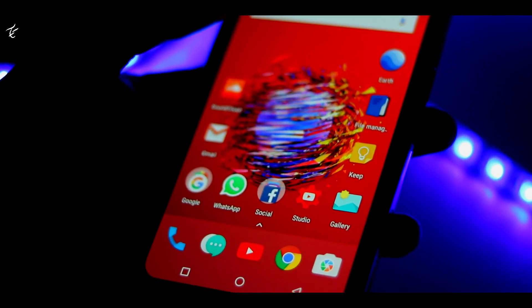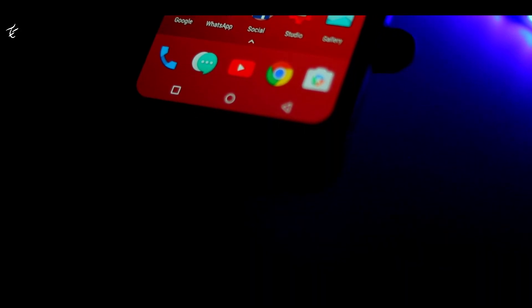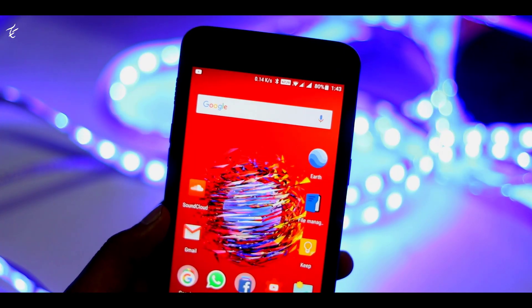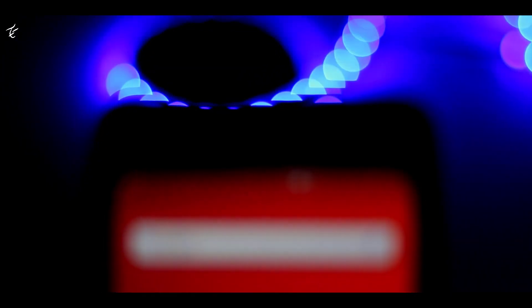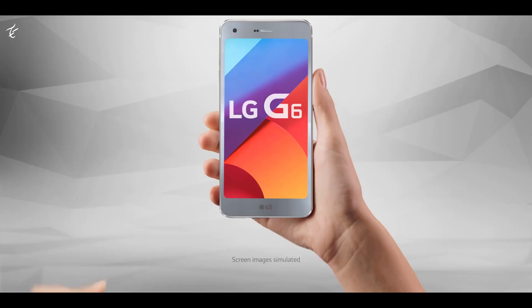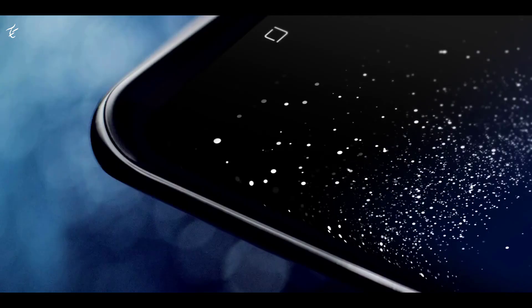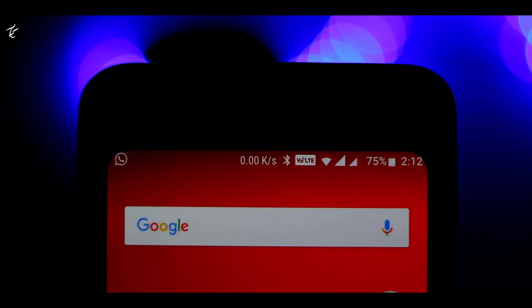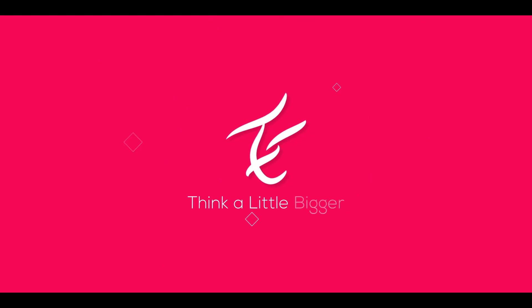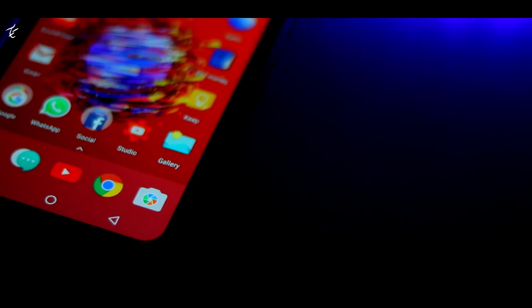For years now, Xiaomi smartphones as well as phones running Xiaomi's MIUI ROM had a feature that makes the interface look more refined: rounded display corners. Now other manufacturers are getting in on the rounded corner craze, as the new LG G6 is using them, as well as the Samsung Galaxy S8 and S8 Plus models, whose curve is more subtle.